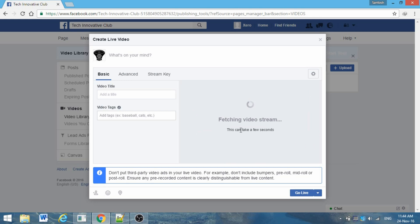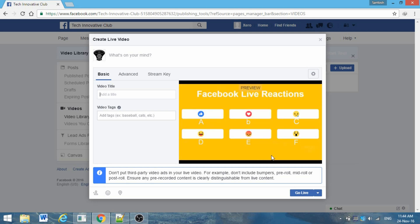This page is fetching the video from OBS. We are now live. You can ask a question and click on Go Live.